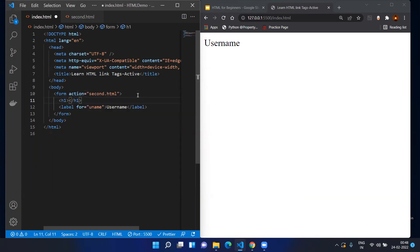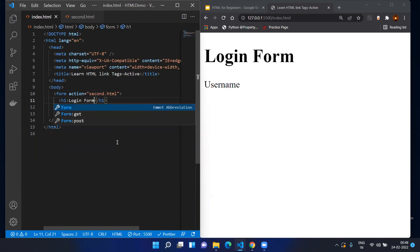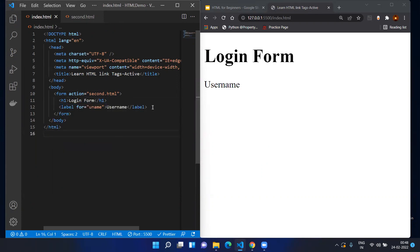Before starting, we can create an h1 tag just to mention what the form is. Save it — fine. Now we will add the input tag.